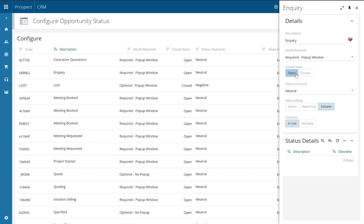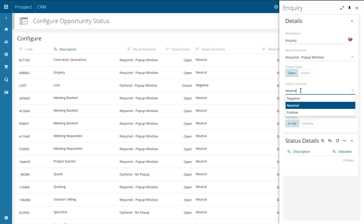We then have the closed status. If this status is going to be a closing one such as sold or lost, then you need to make sure that the closed state is selected. For this one it's an open status, so I'm going to keep it as a closed state of open. We then have the status outcome. For reporting purposes you can choose whether the status is a positive, neutral or negative outcome. For example a status of lost may be a negative outcome whereas a status of won might be positive. For this one, because it's just an inquiry, we'd keep that as neutral for now.